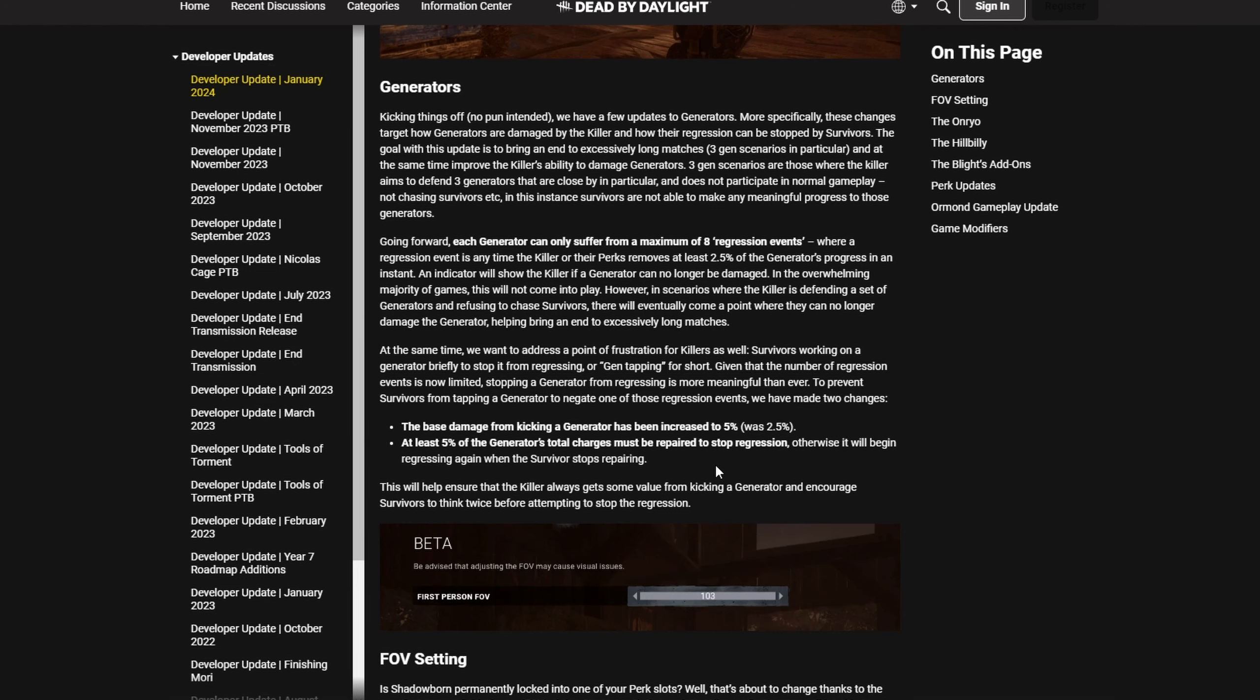Behavior just changed one problem for another. Killers are gonna be scared to kick in early game because it would use up one of their eight regression events. Killers with Jolt or Surge will be scared to down people in the beginning of the game because one regression event on every gen in the vicinity will be used up.